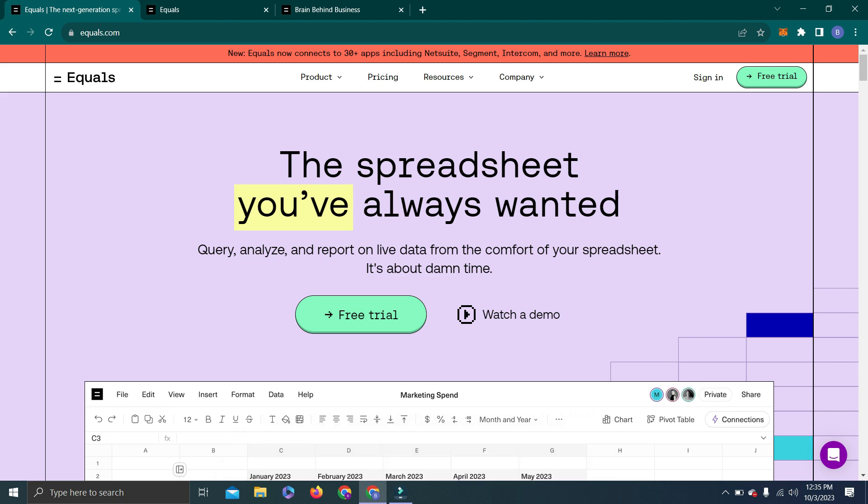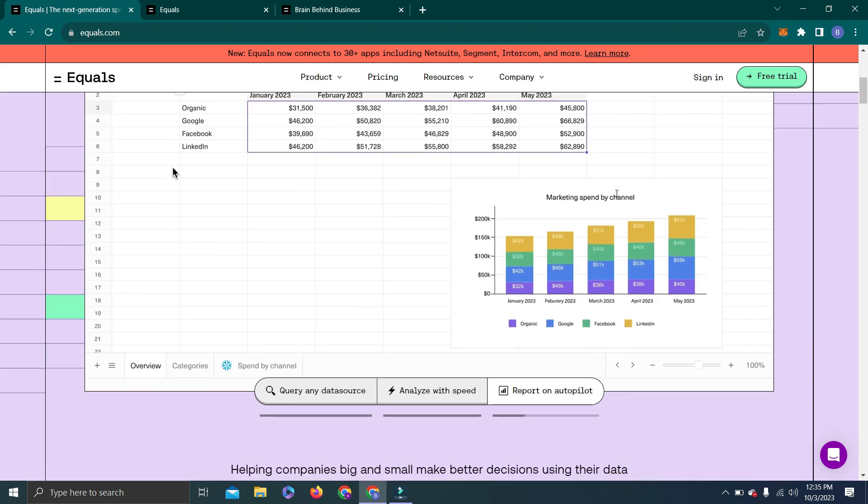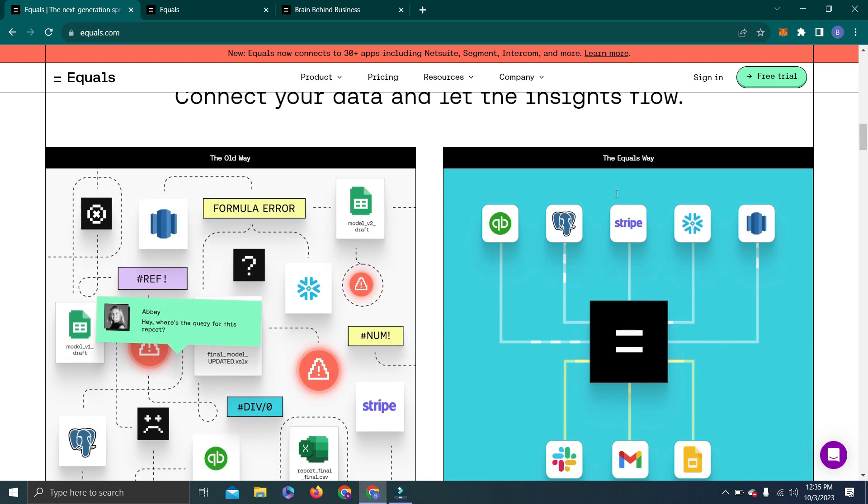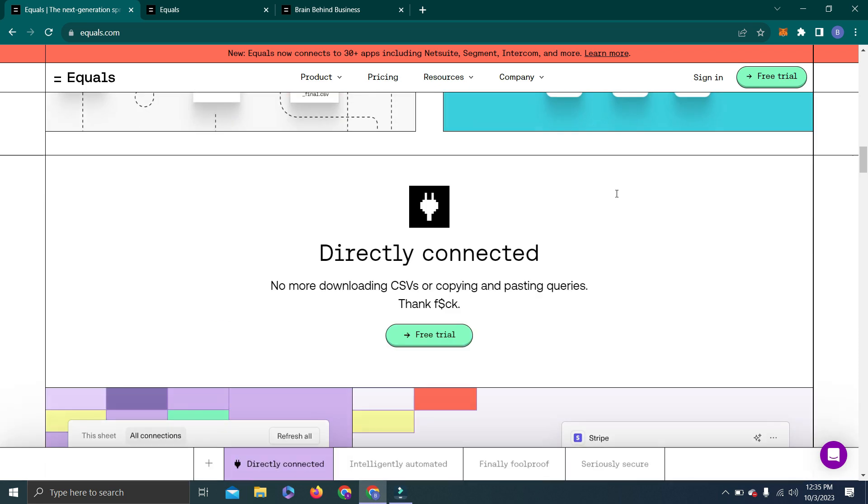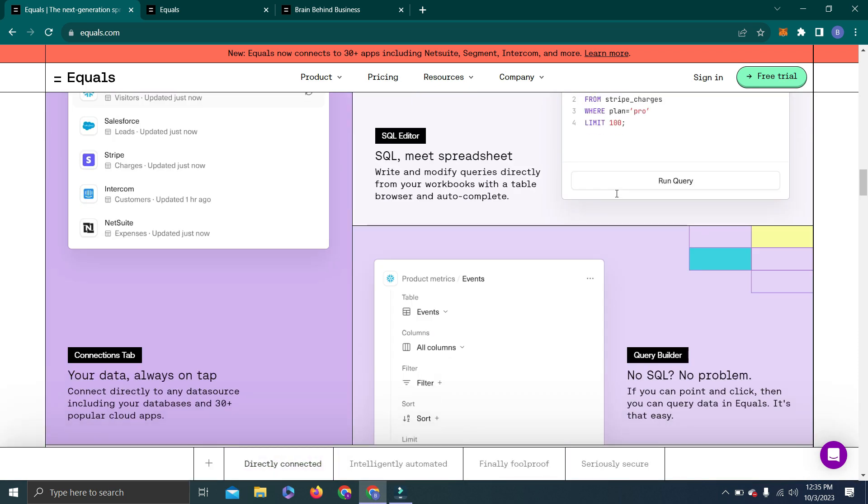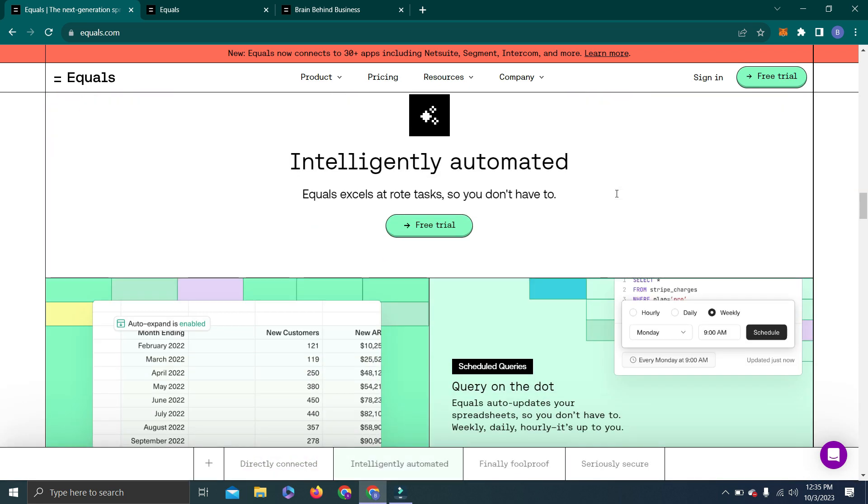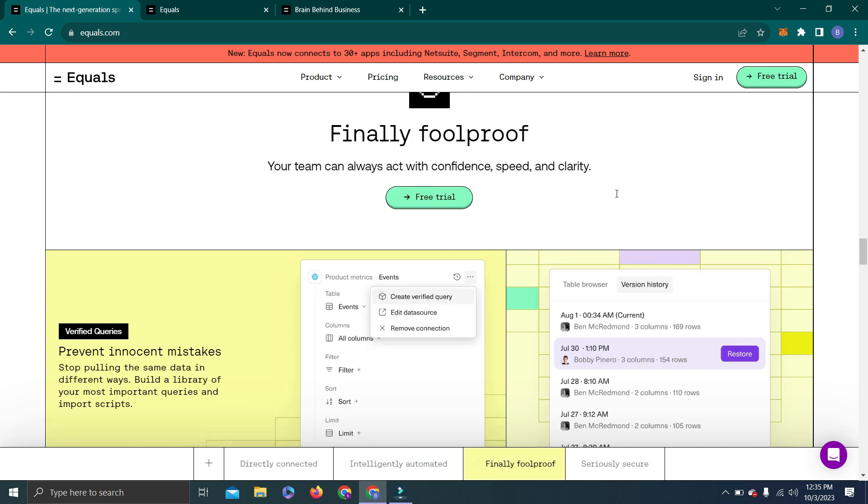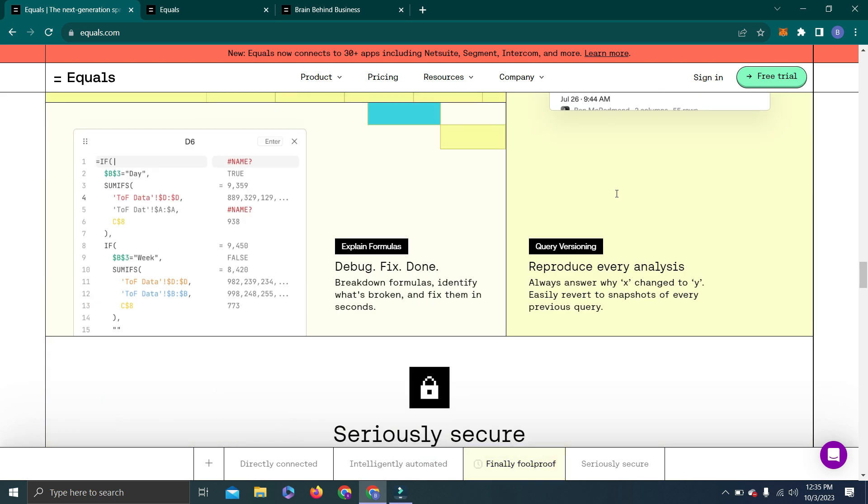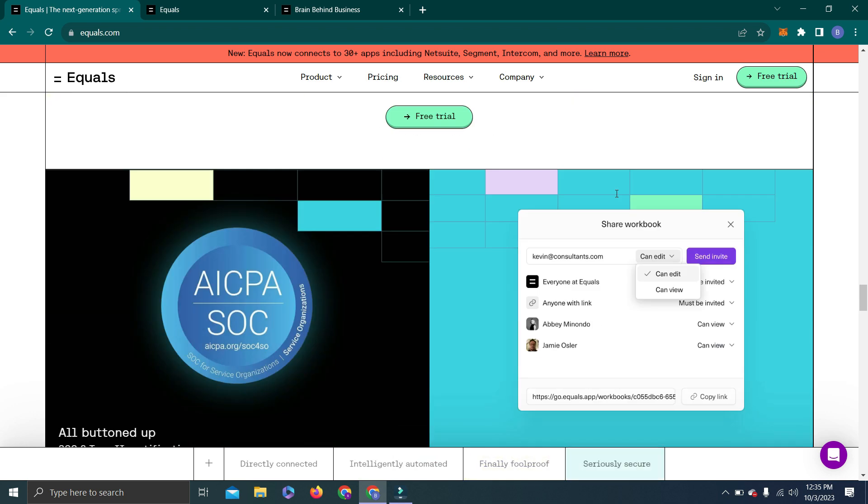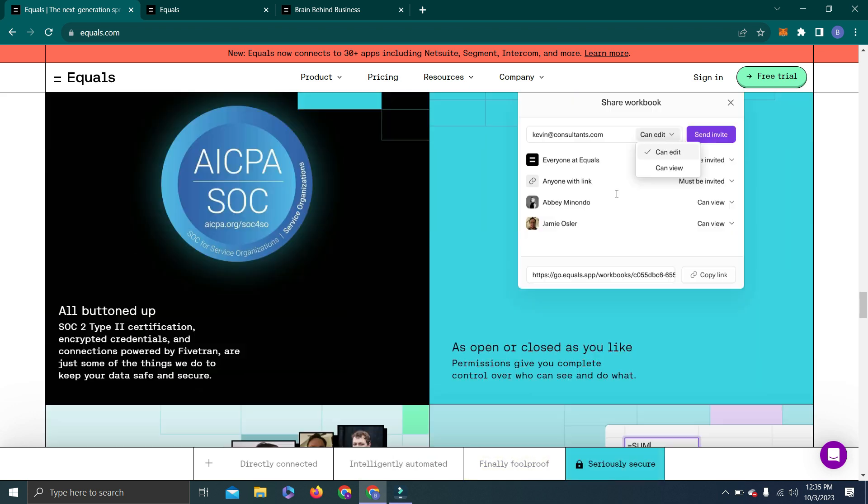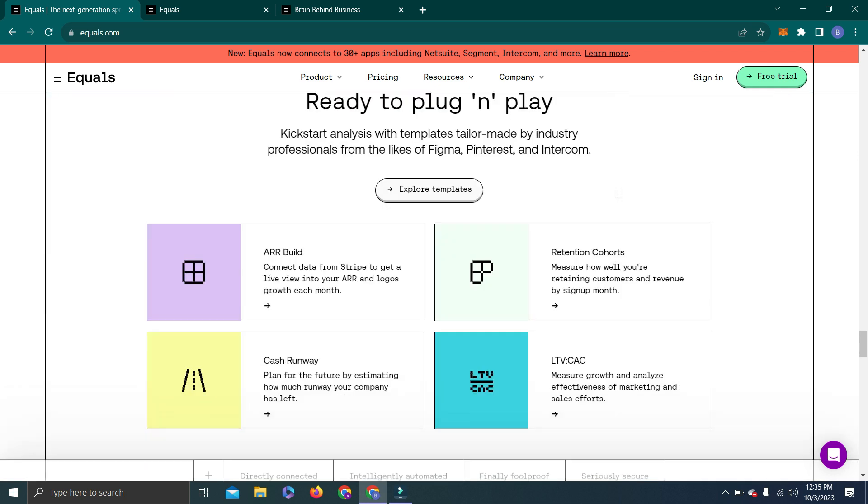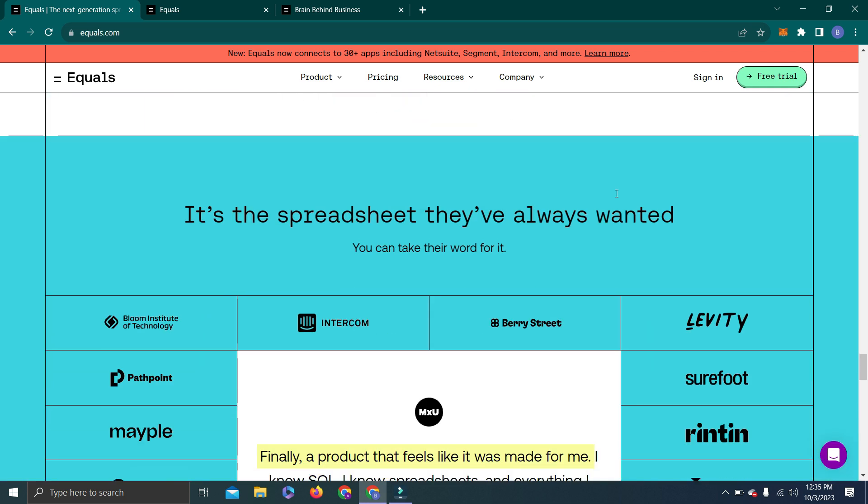Hello guys, welcome back to the channel. Today we will discuss a really amazing platform called Equals. Equals is an advanced level of Microsoft Excel which is user-friendly, easy to use, and a next-generation spreadsheet with multiple options to integrate different platforms as data sources so that your reporting keeps updating with each new update in the data source or database.